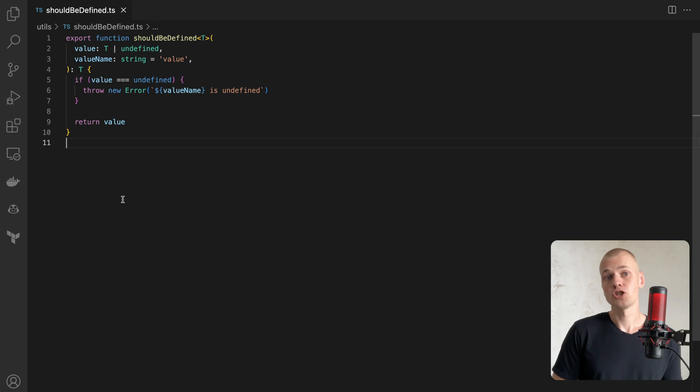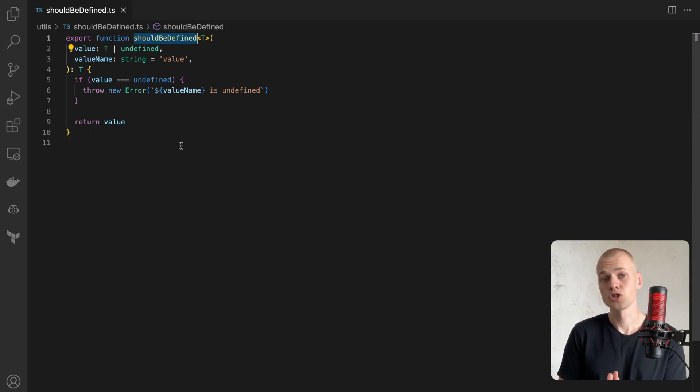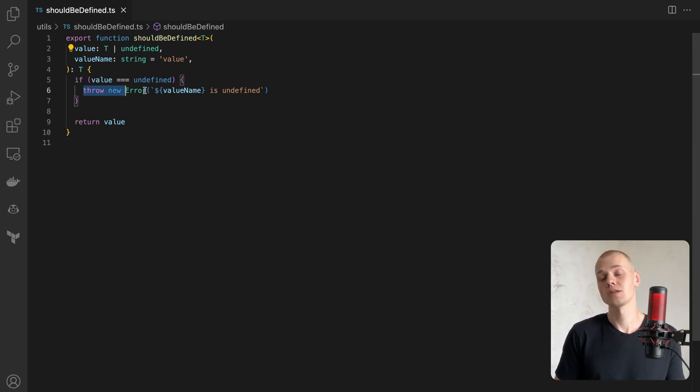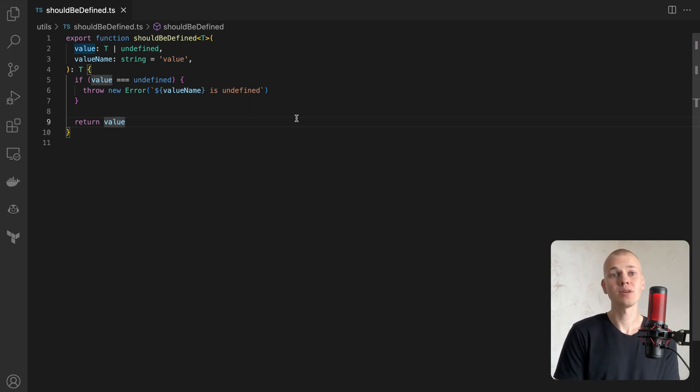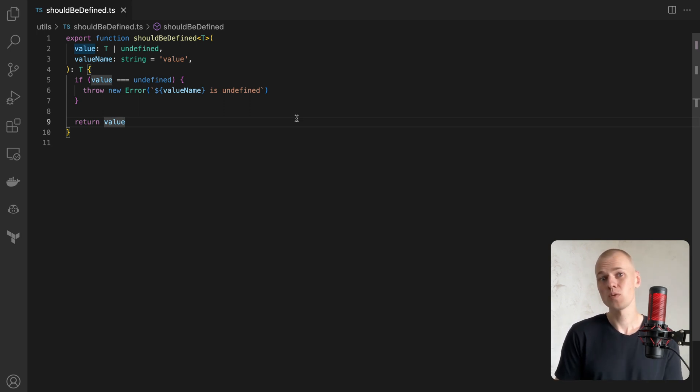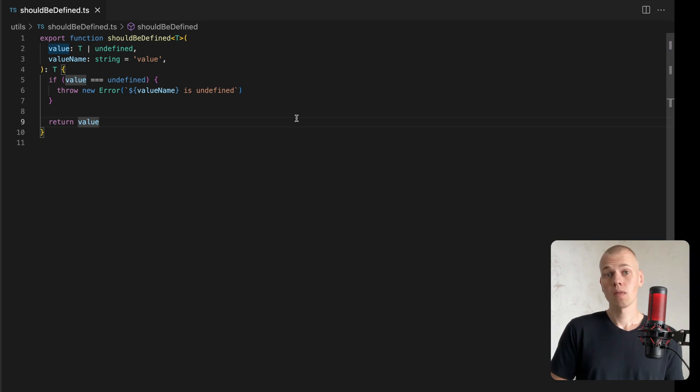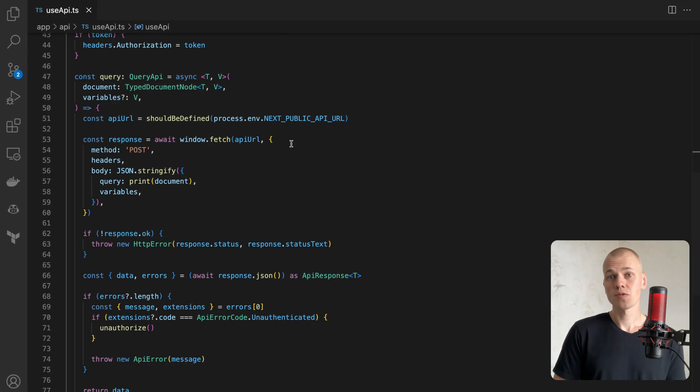The next function is shouldBeDefined. It's designed to throw an error if the value is undefined. Sometimes we find ourselves in a situation where we know a value is defined, but the type could be undefined. In these scenarios,